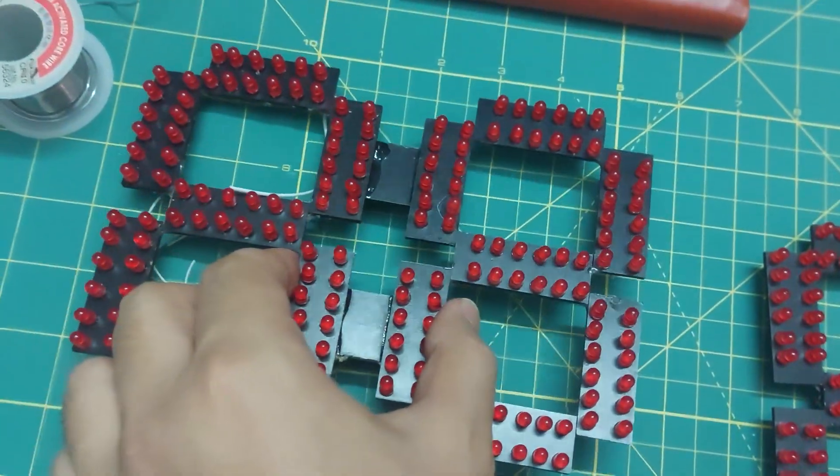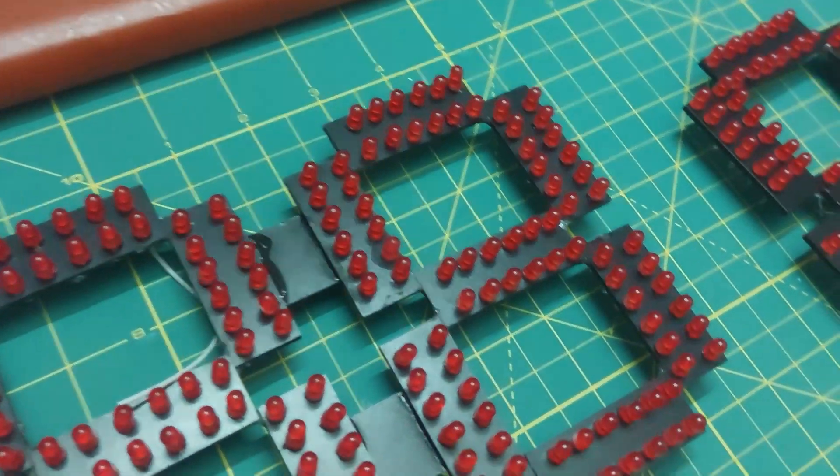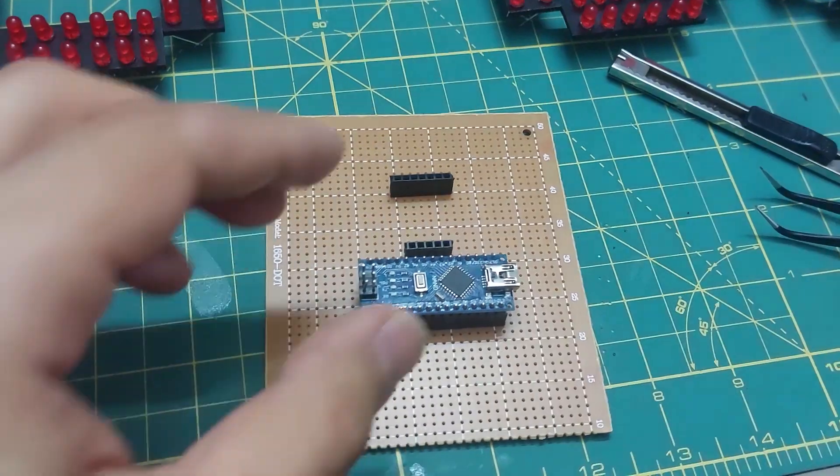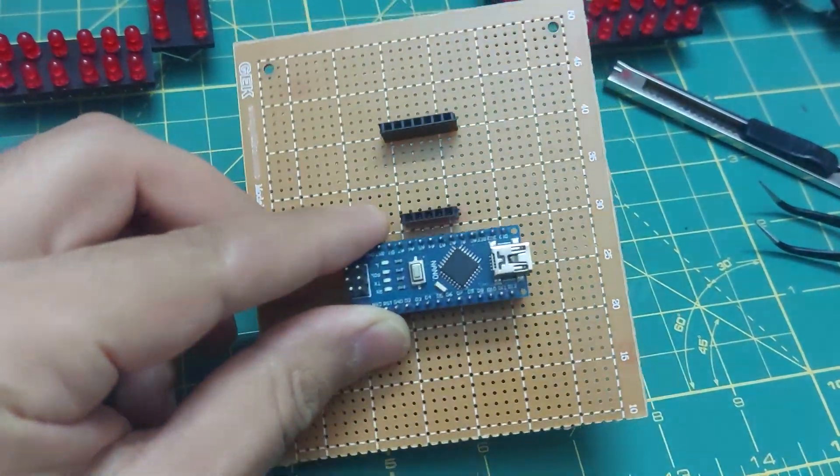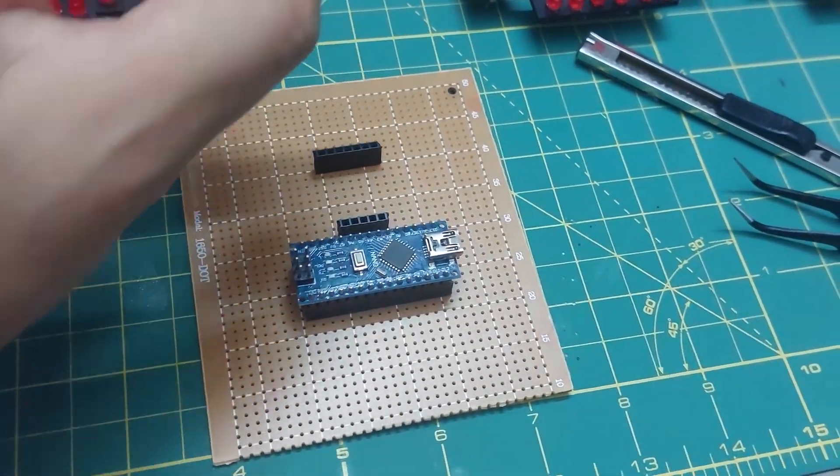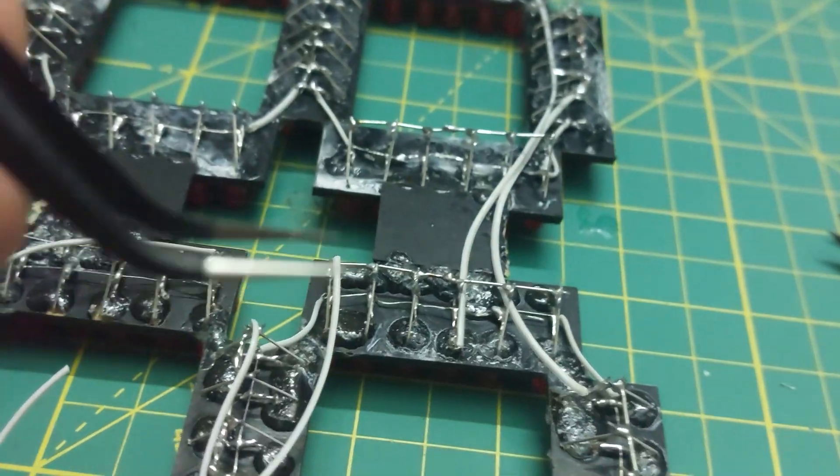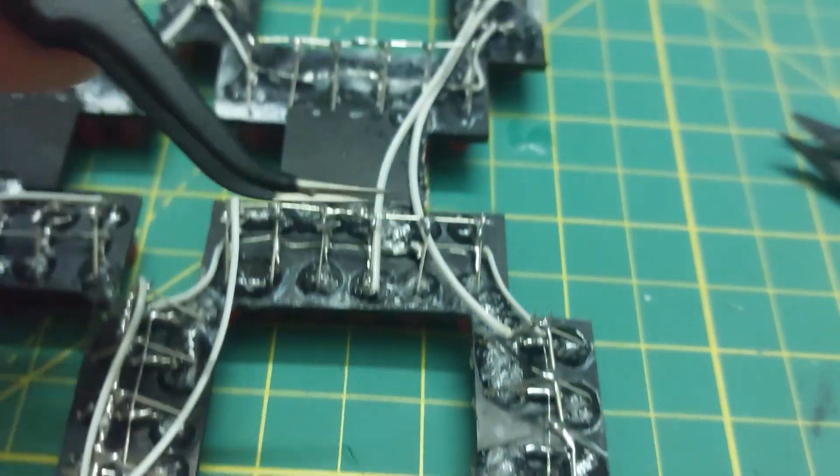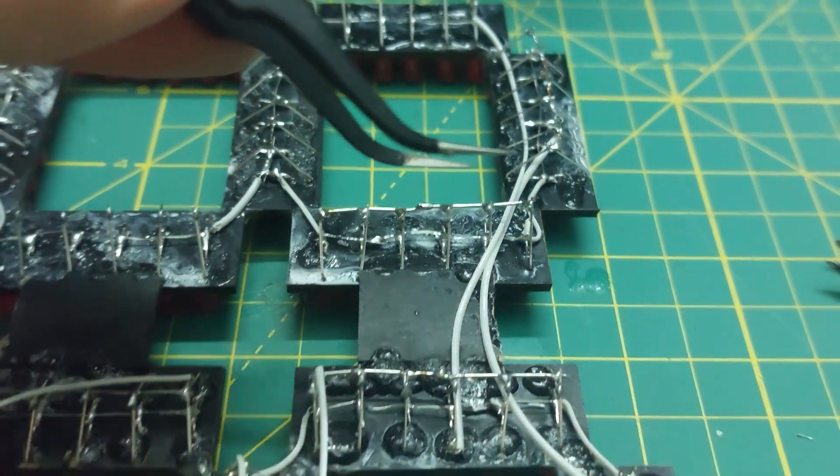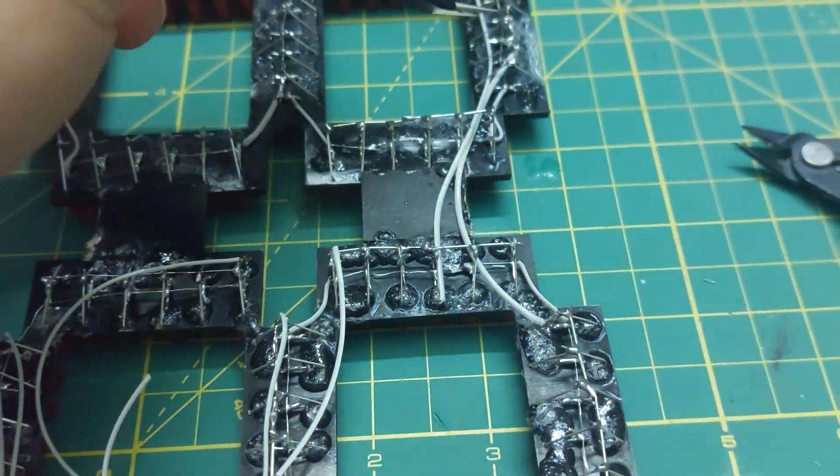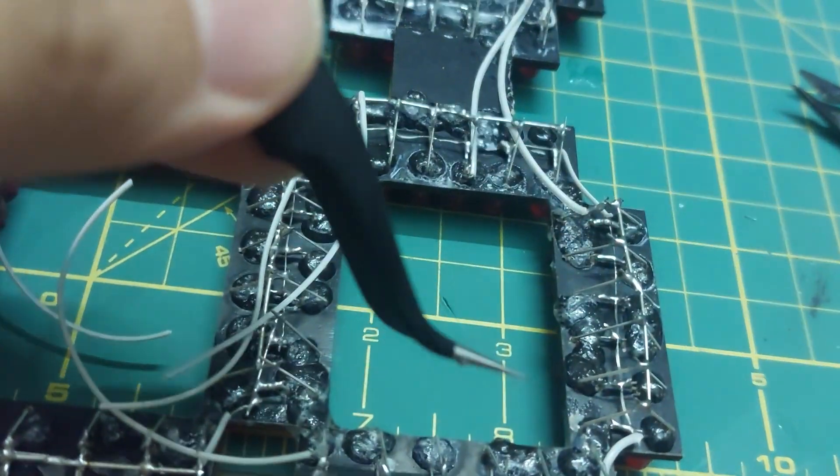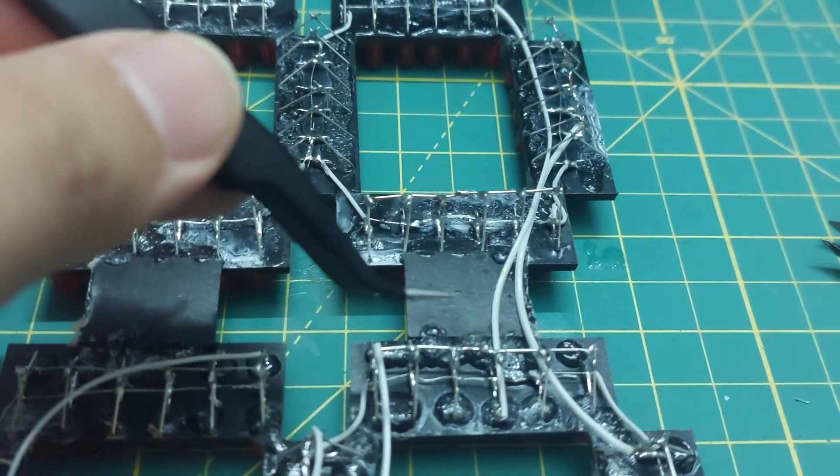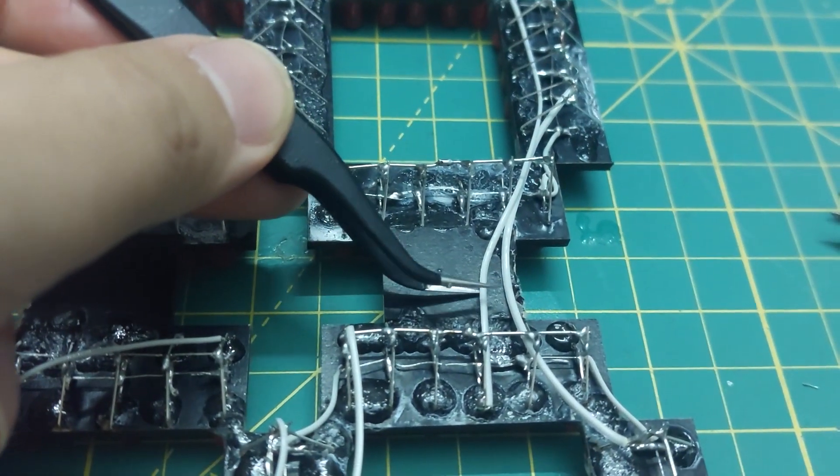This is the main board where I've placed the processor and the DS1307 module. For wiring the segments, just connect all the matching segment pins together - so all the A's to A's, B's to B's, and so on - then connect them to the microcontroller. Let me go ahead and do that real quick.